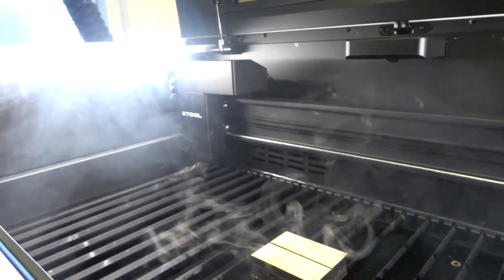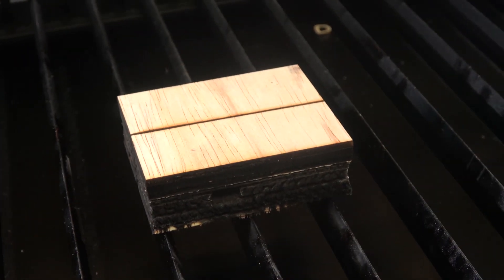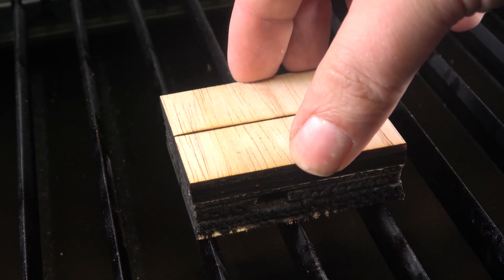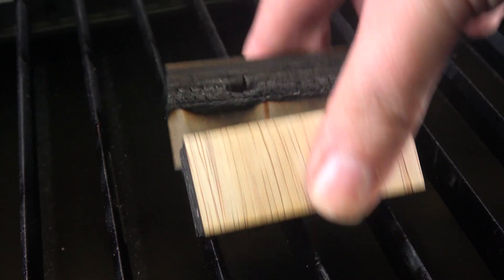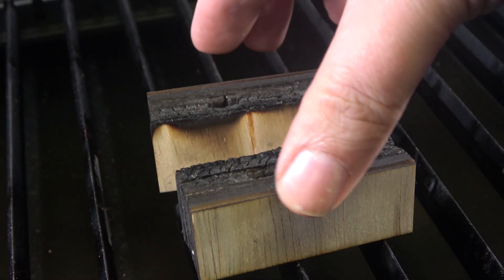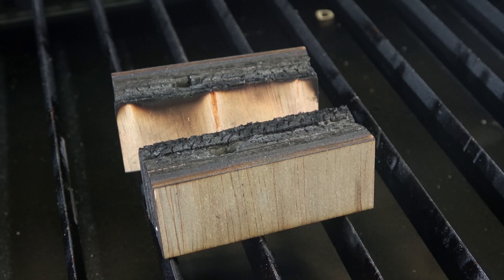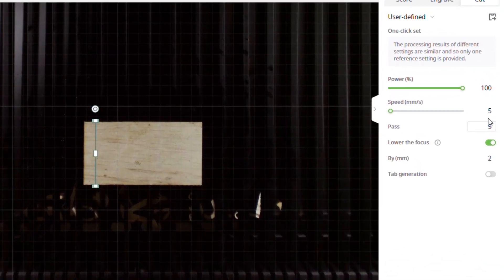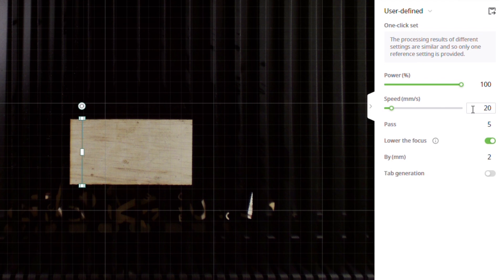And now, the question of questions, did it cut all the way through? It did, not very neat, but that was to be expected with that flame we saw during cutting. Let's see if we can get a cleaner cut by increasing the cutting speed and up the amount of cutting passes by a few. That's already way better.